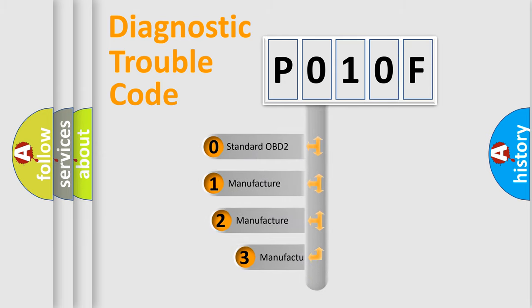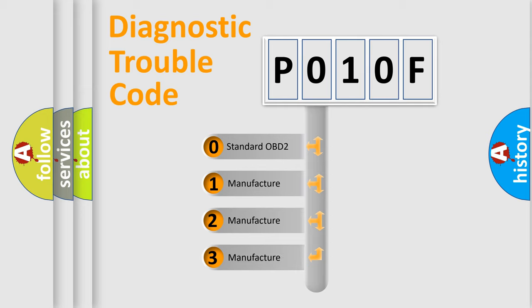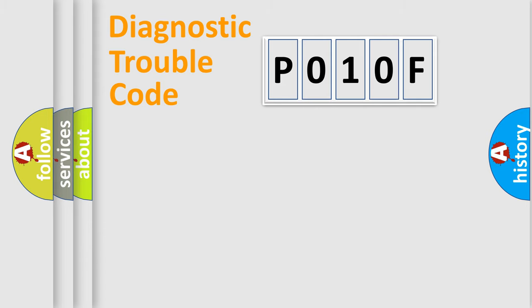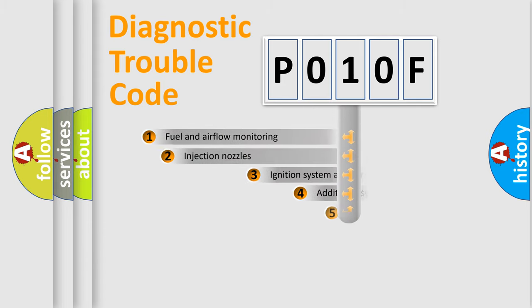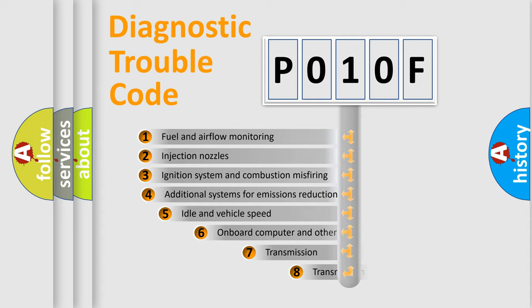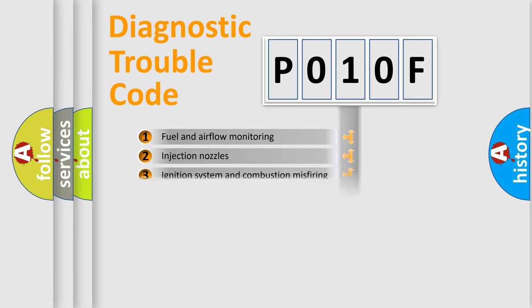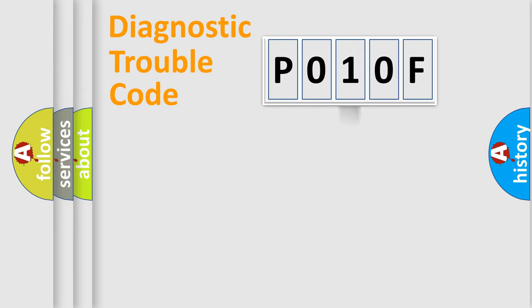If the second character is expressed as zero, it is a standardized error. In the case of numbers 1, 2, or 3, it is a manufacturer-specific expression of the car error. The third character specifies a subset of errors. The distribution shown is valid only for the standardized DTC code.